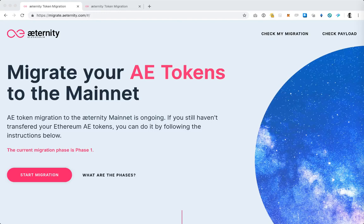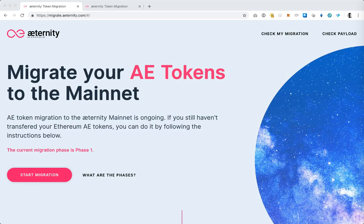Welcome to the Eternity token migration tutorial. In this tutorial we're going to send some ERC20A tokens to our token migration web application smart contract from the Ledger Nano S using MyEtherWallet, and then we're going to receive the same tokens on the Eternity blockchain again on the Ledger Nano S.